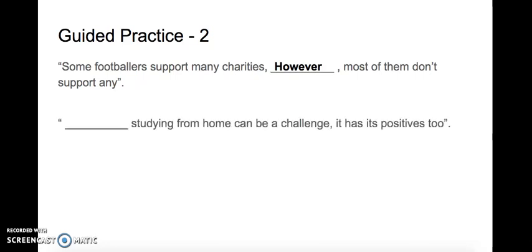Read with me on this one. Space. Studying from home can be a challenge. It has its positives too. What could you put in that space? Have a little think. Yes. Although. Although studying from home can be a challenge, it has its positives too. Good.